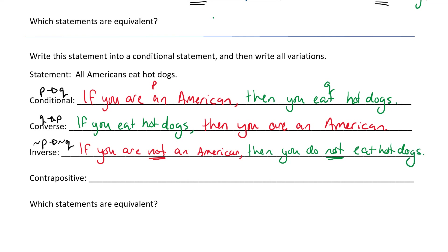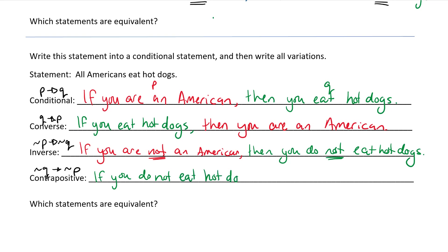And the last one is the contrapositive, which is if not Q then not P: if you do not eat hot dogs, then you are not an American.